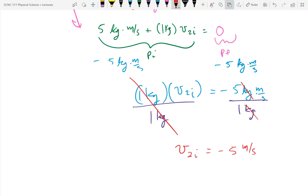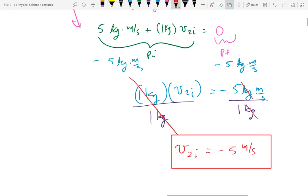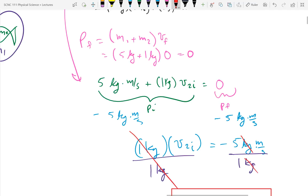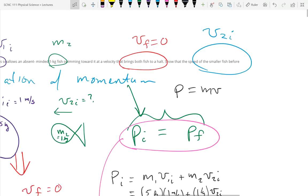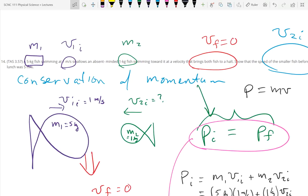The answer is negative — it's negative because the small fish is going the opposite direction. If the problem asks for the speed, the magnitude is five meters per second. If it asks for velocity, it's negative five meters per second. In one-dimensional motion, we use a minus sign for going left and a positive sign for going right.